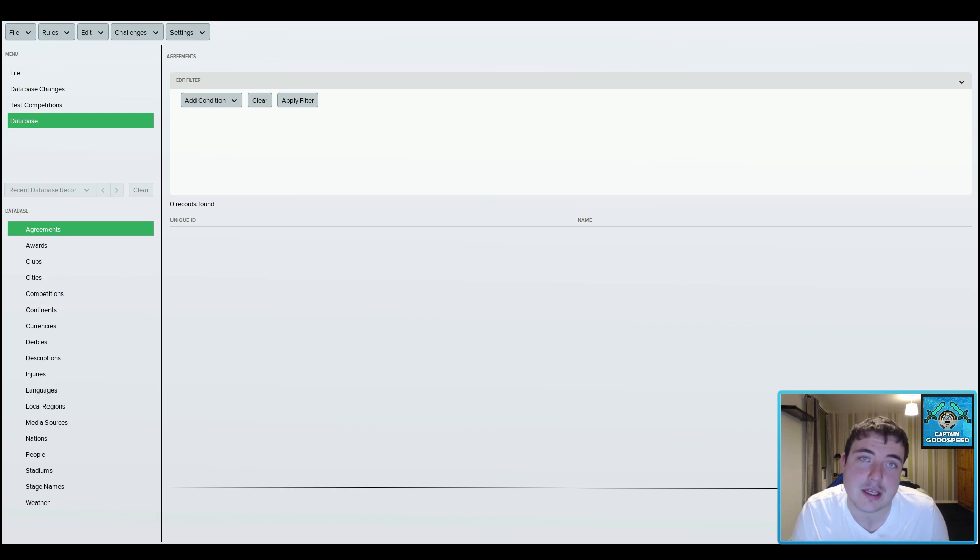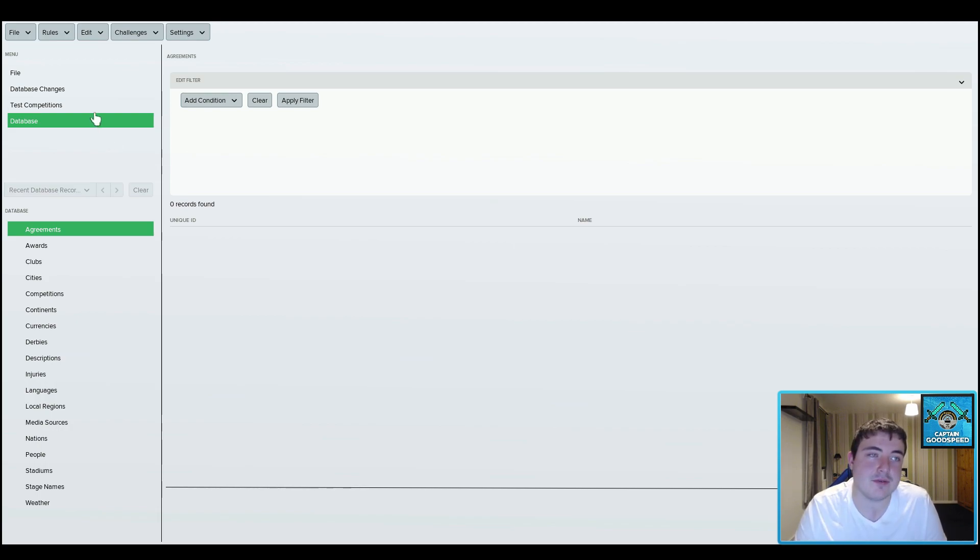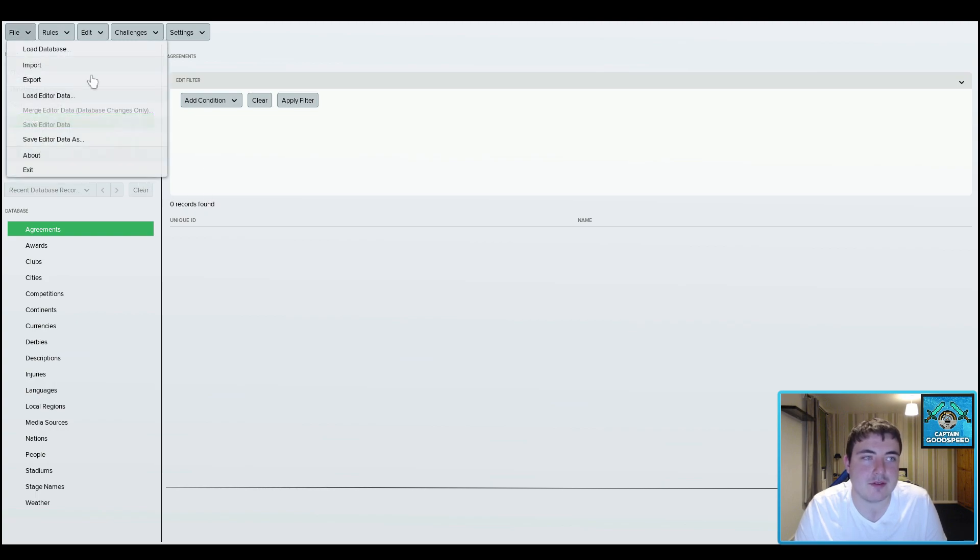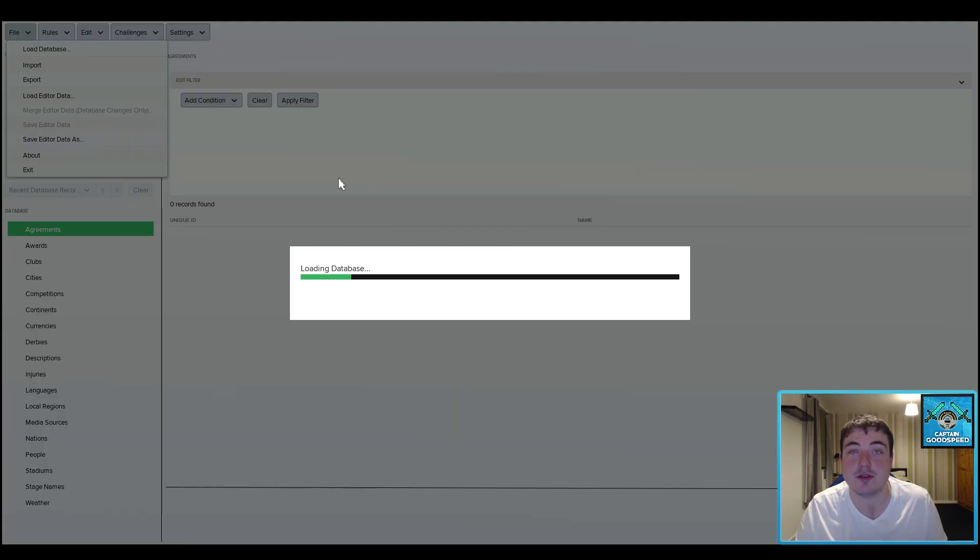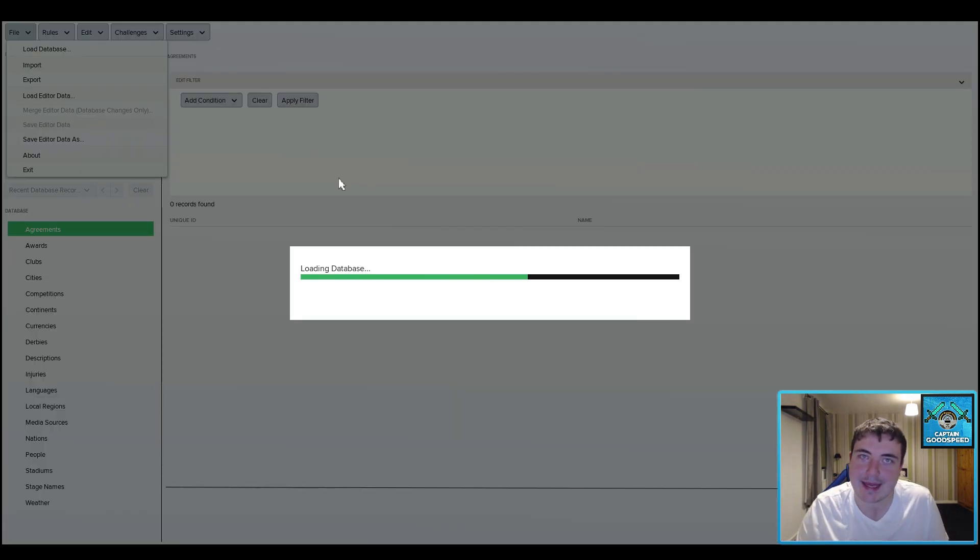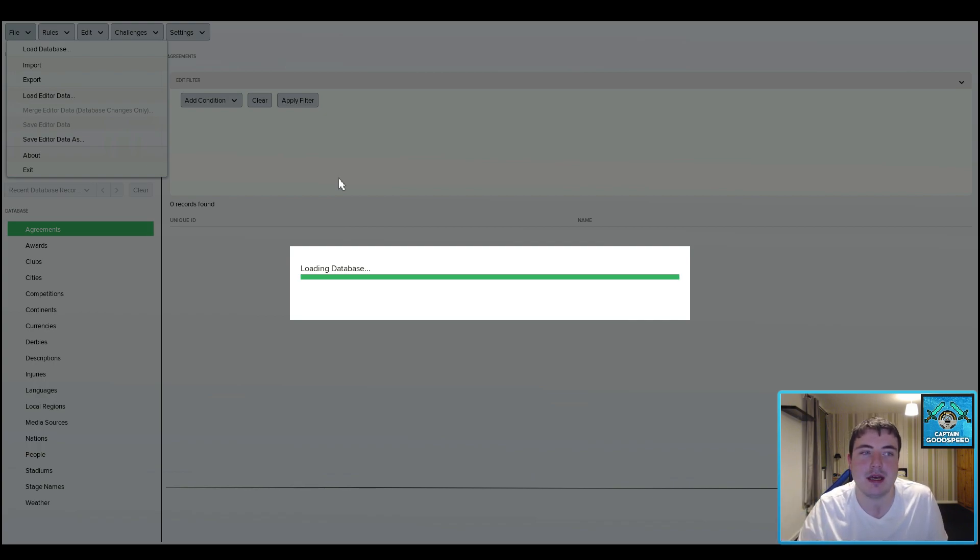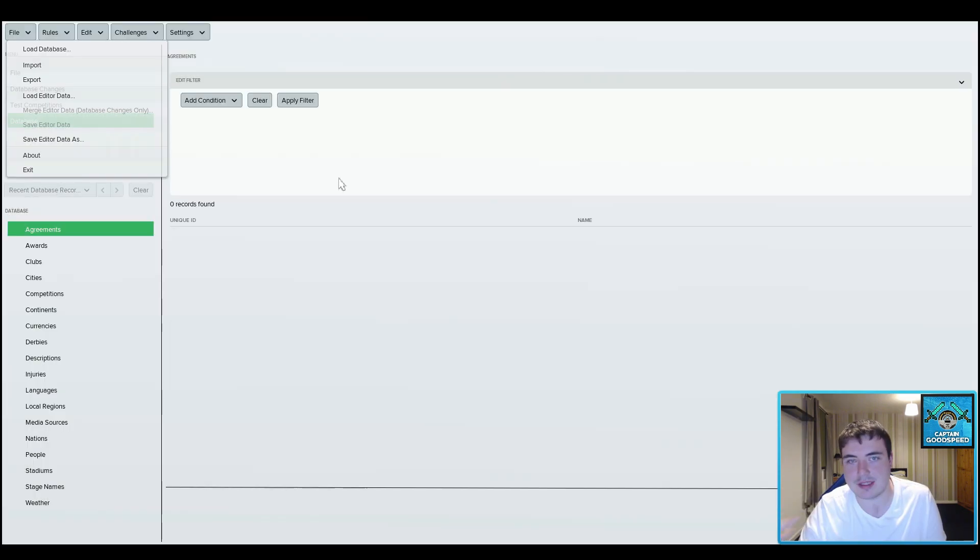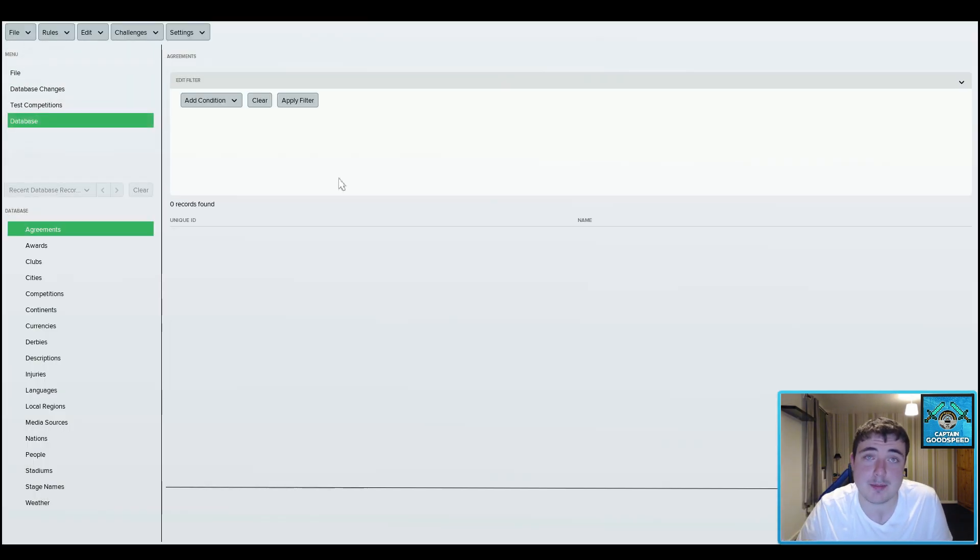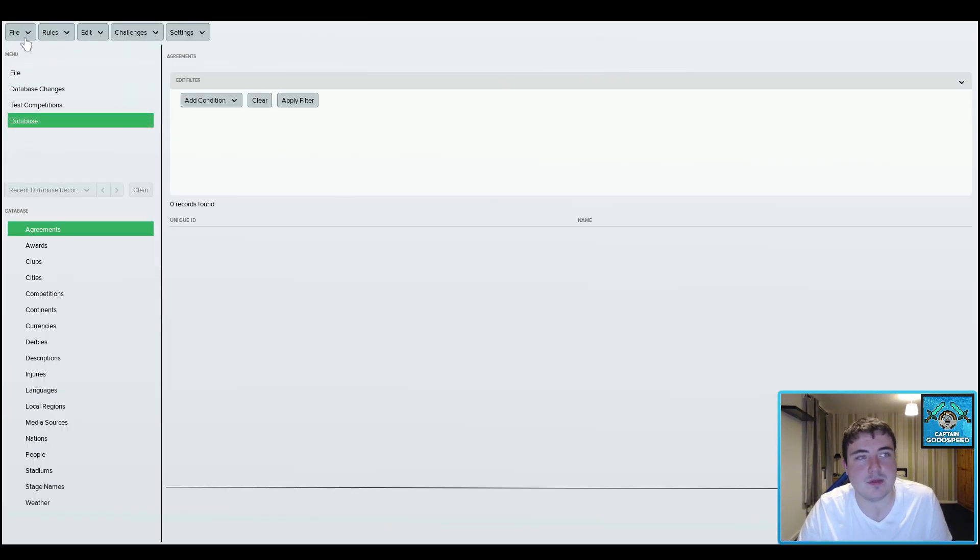So guys this is the screen that you will be presented with when you play the editor for the first time. There's not much to say about it, the first thing you generally want to do is load the database that you want. Later in the year once the January winter transfer update has been released then you'll have a little bit of an option there, but at this stage of the year you simply just load the database.